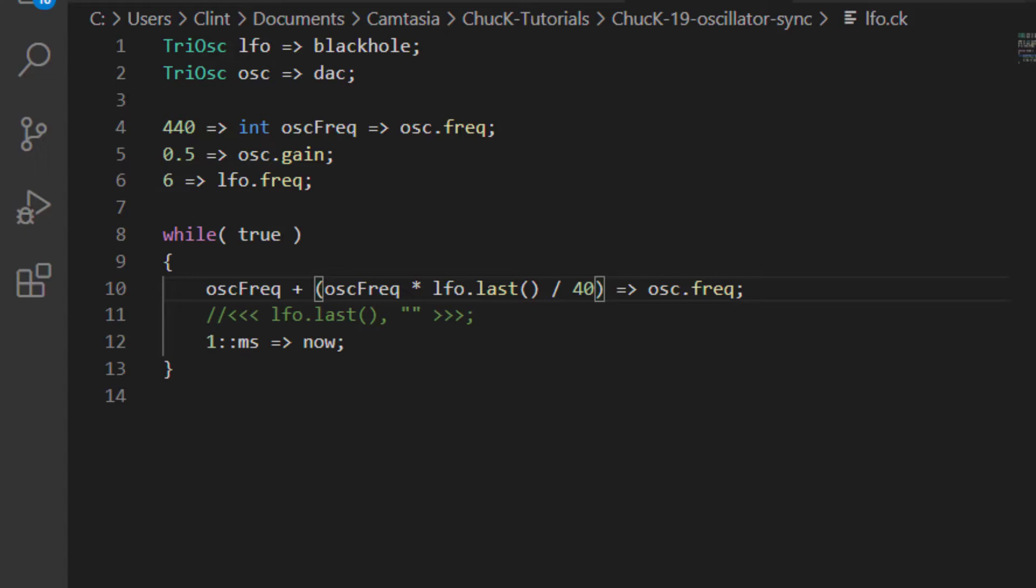Okay, so we've got our LFO affecting the frequency of our audible oscillator. Let's try it with some other oscillator shapes. Here's a square LFO. And here's a saw LFO.